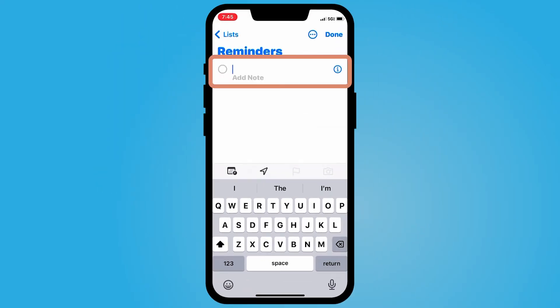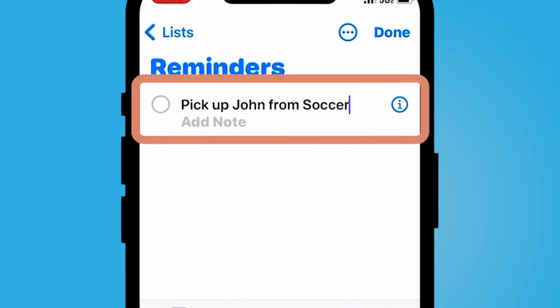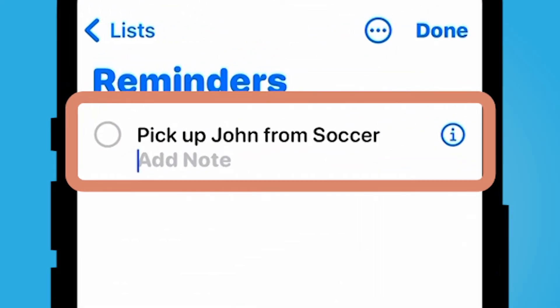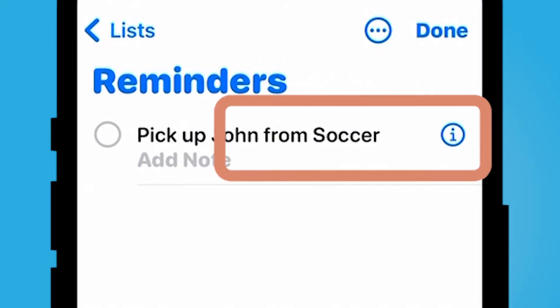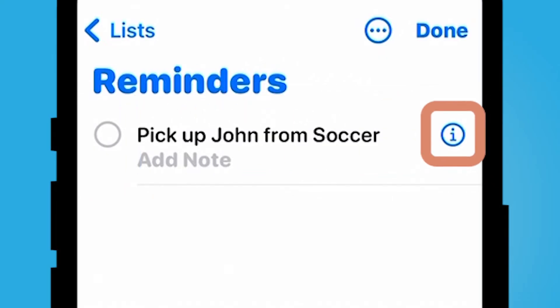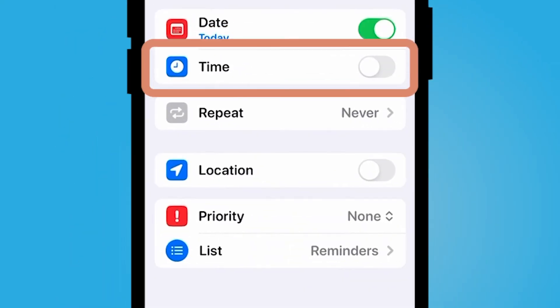Every Wednesday I have to pick up my kid from soccer practice. I could add a note with a location, but if I want this to be reoccurring every Wednesday at 4 p.m., I'll select the 'i' next to it.